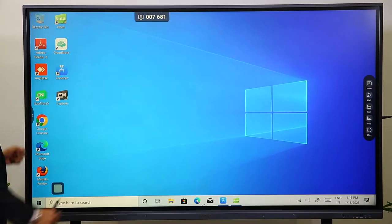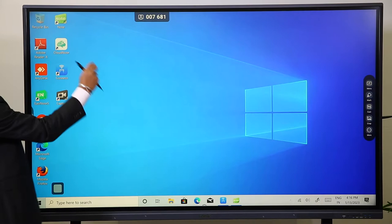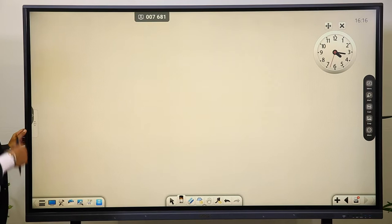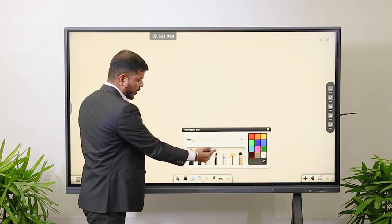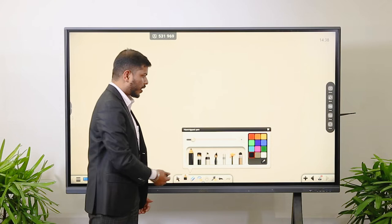Now we will see how the applications work on this display. You can see the icon of Note 3 here. Once you press it, you will get the whiteboard application — that is Note 3. It is for the whiteboard where the teacher or presenter can write. There is an icon of a pen or pencil, and you have multiple options: pencil, brush, and marker.